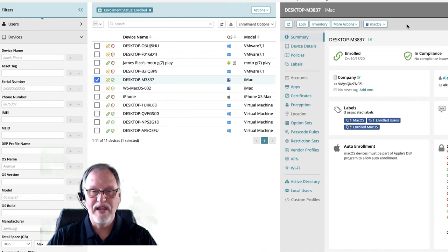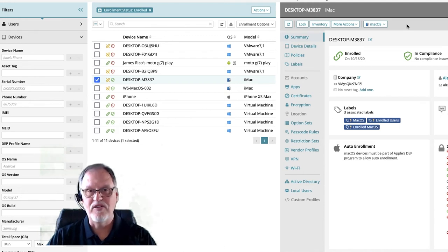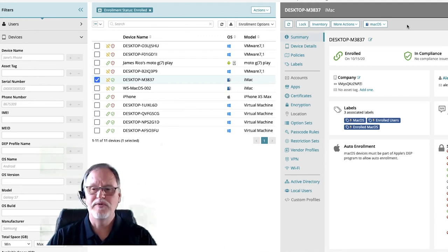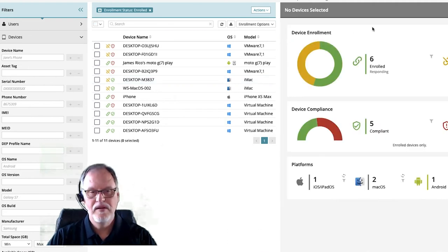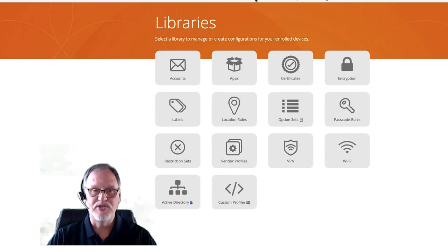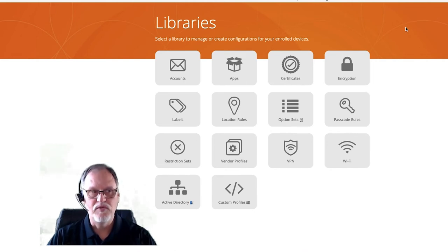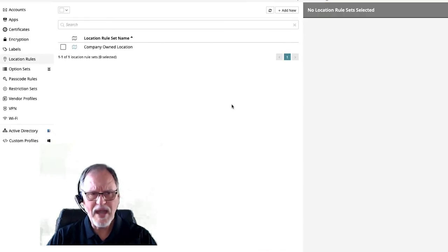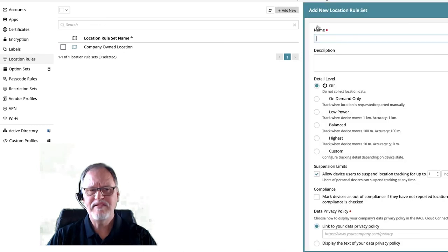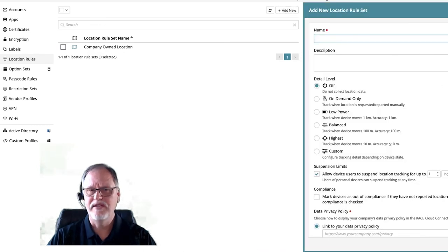Device actions are very handy — a device is lost or stolen, or you need to help somebody do some troubleshooting. Those are very good and key things you can do. Next, we'll take a look at location tracking. That's a big thing that people typically like to do with mobile device management and company-owned devices. If we go into location rules, I can set up a policy for location tracking against my devices.